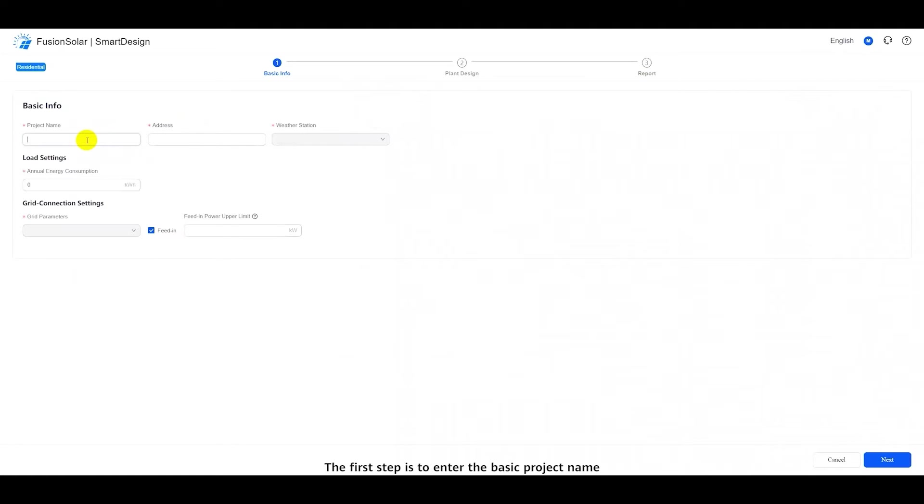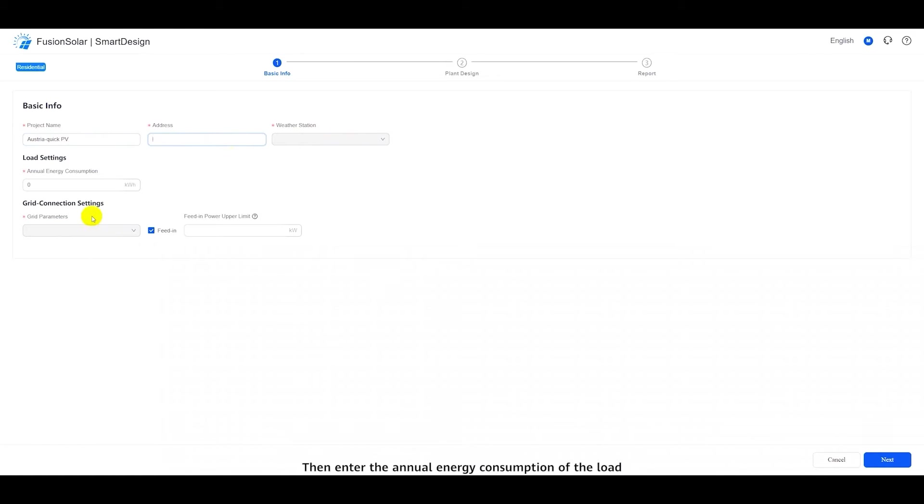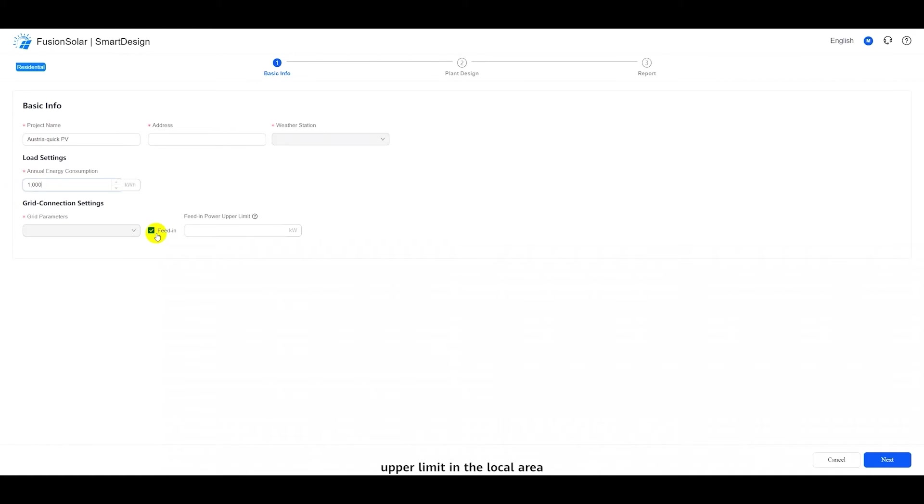The first step is to enter the basic project name and address. The address will automatically associate with the nearby weather station and power grid parameters. Then enter the annual energy consumption of the load. If there is a feed-in power upper limit in the local area, you can enter it.